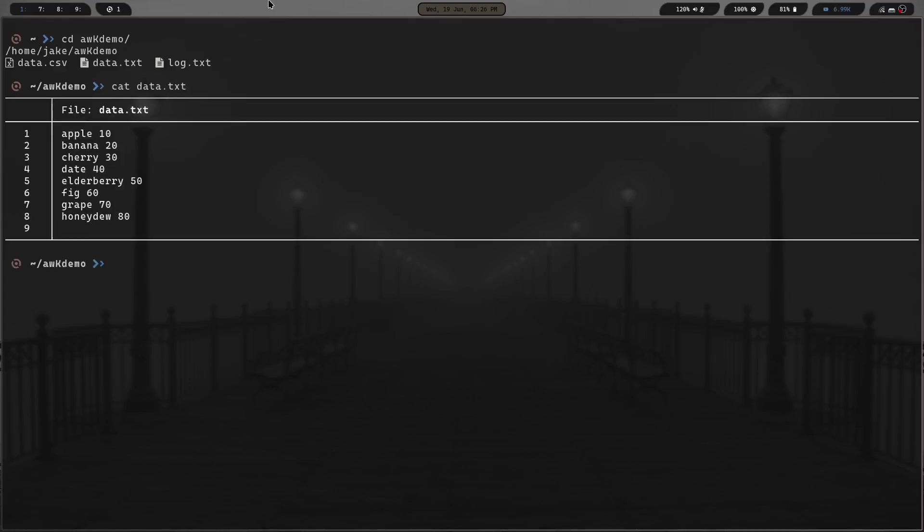Say you wanted to pull some certain information from a file. We've got this data.txt. Let's cat data.txt. You can see it's just apple, cherry, banana, date, elderberry, fig, grape, and honeydew, and it's got some quantities after it. What we're going to do is use the AWK command to pick out some data from that and print it to the screen.